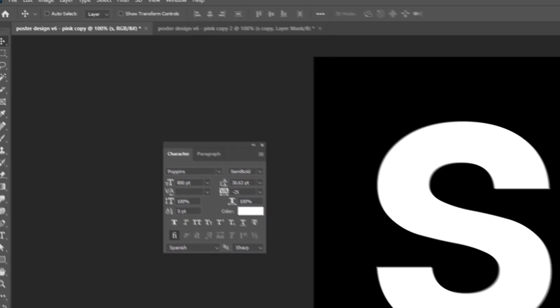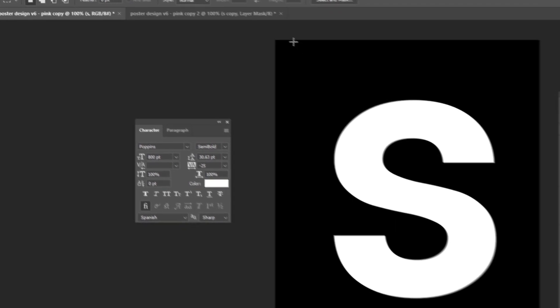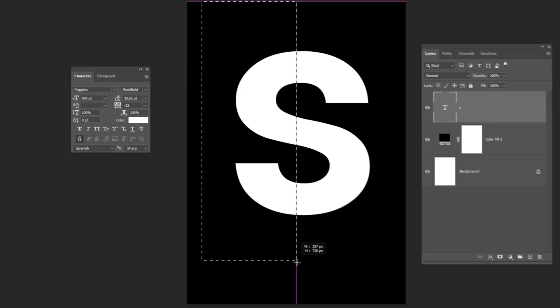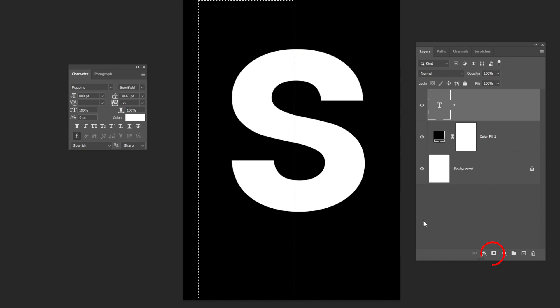Now choose the Marquee Selection Tool. Follow these steps. Add a layer mask.